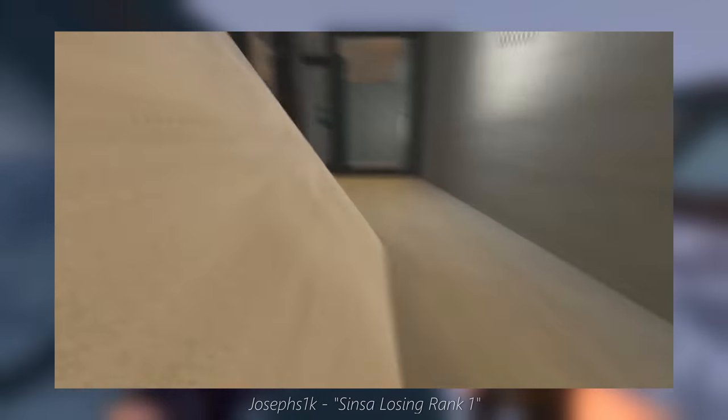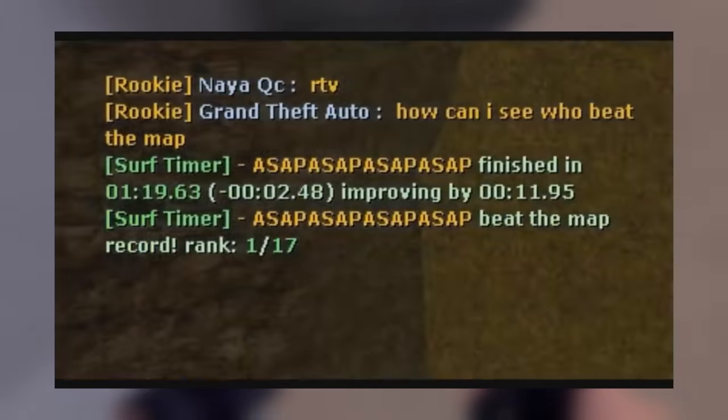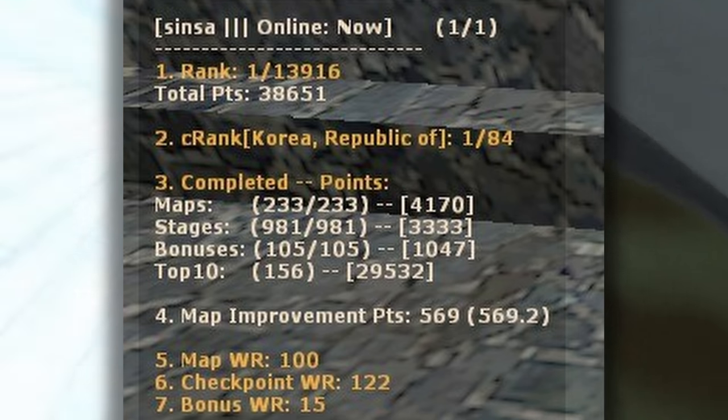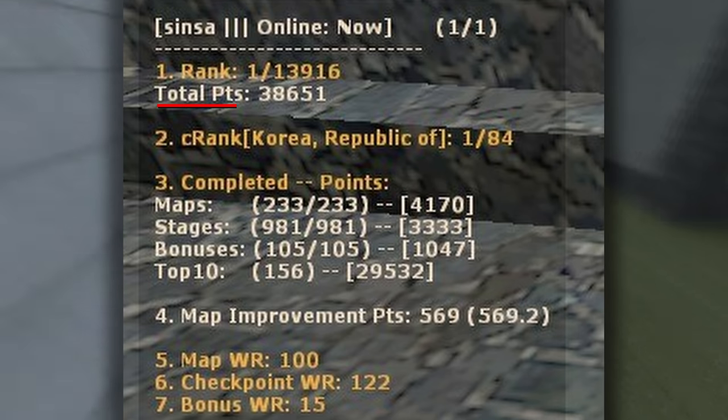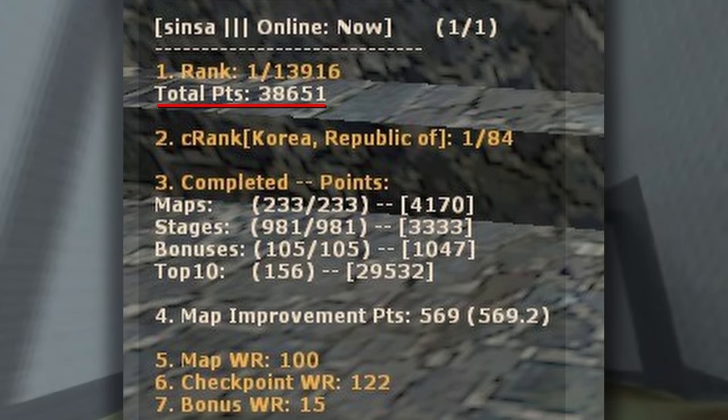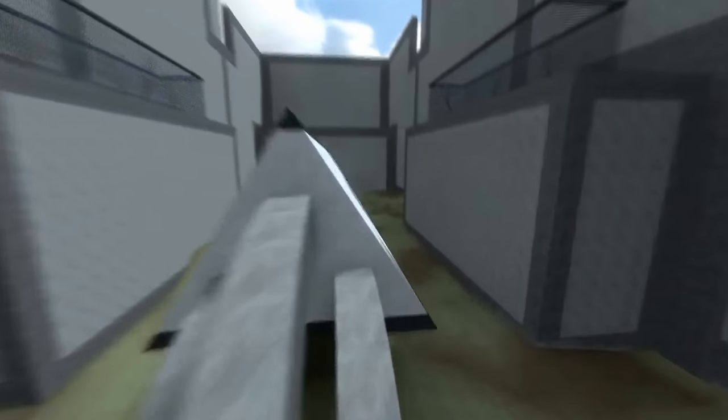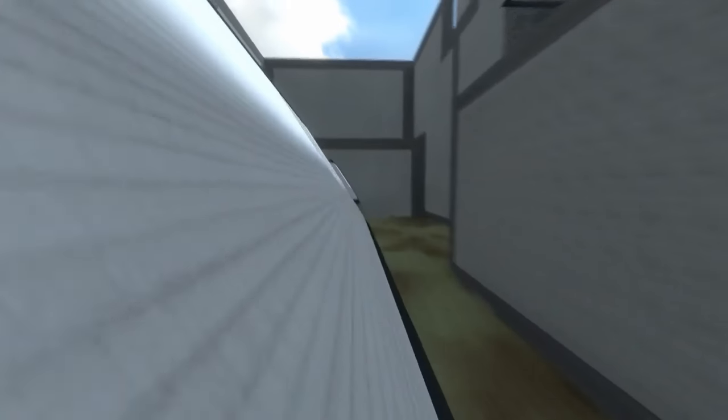Cinsa would achieve rank 1 multiple times throughout his career, holding the most world records out of all of his peers. His map records constituted one half of the entire pool of around 300 maps.